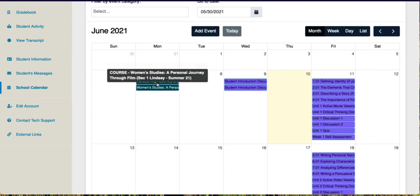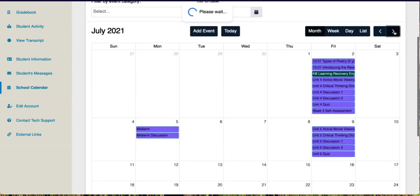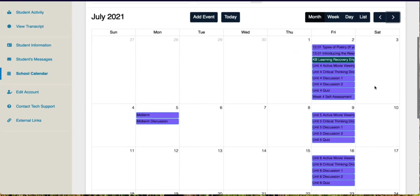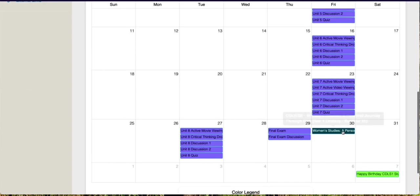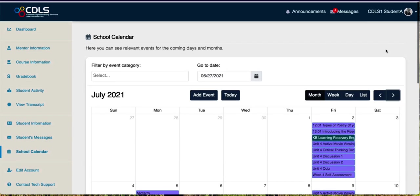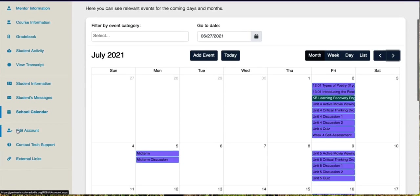You can see when your course starts and you can see when your course ends and under edit account you can't do much.